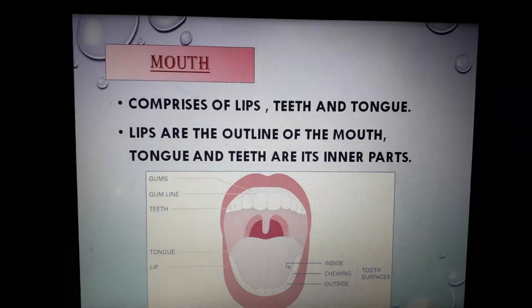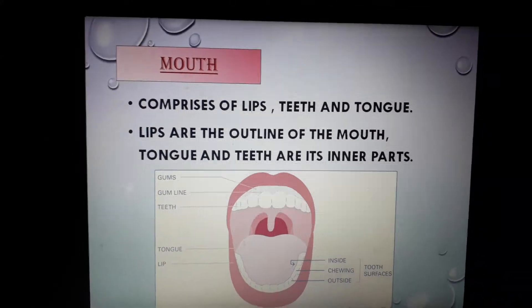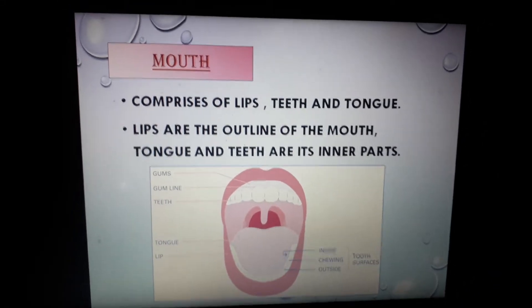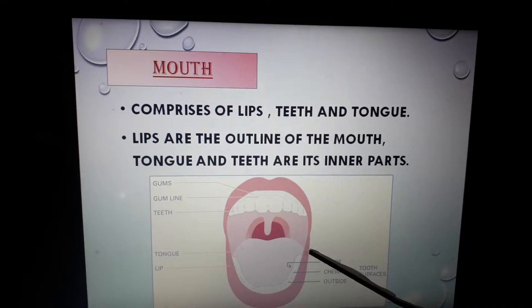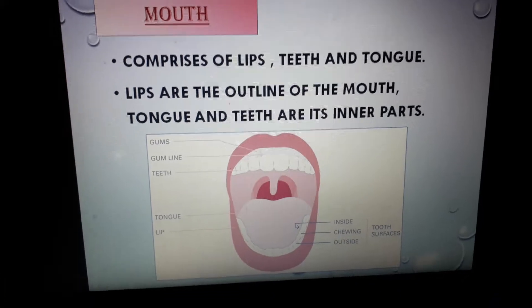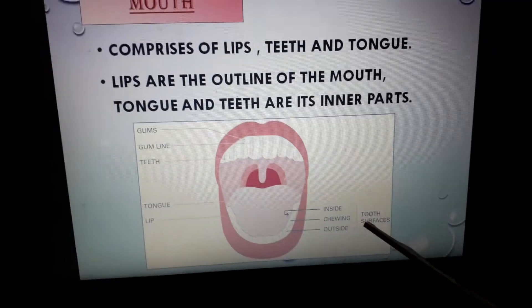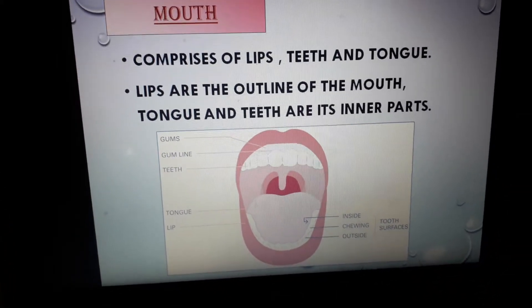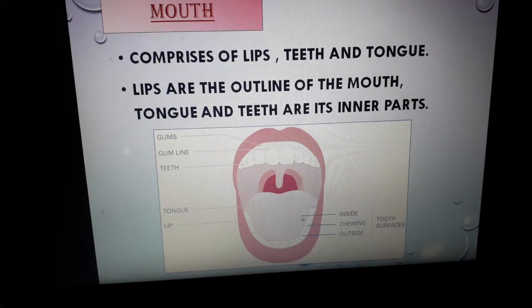Mouth is the part of our body that helps us to form a smile. Mouth comprises of lips, teeth and tongue. Lips are the outline of the mouth, whereas tongue and teeth are its inner parts. Apart from these three parts, there are gums, gum line and tooth surfaces, which are also part of the mouth. We will learn about them in our next class.